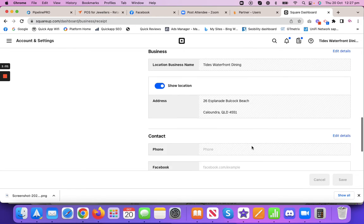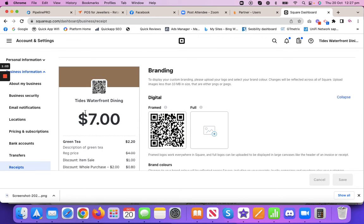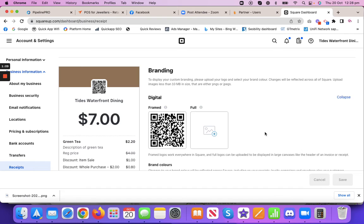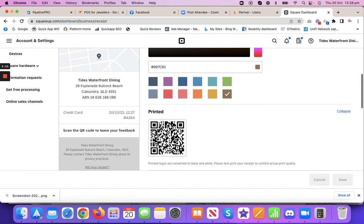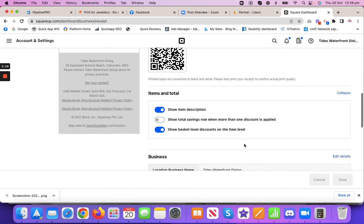But yeah, it's a really simple process. So remember you log in to the account, you go to the accounts and settings, receipts, then up here you've got digital, upload the receipt and then you've got your printed one here and you can upload it there as well.